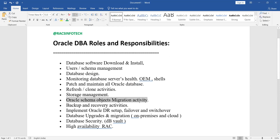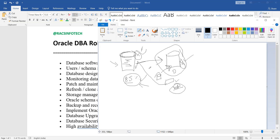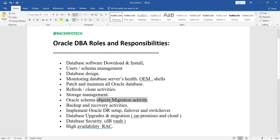Oracle schema object migration refers to migration activities where new functionalities and code developed in non-production need to be deployed to production. Developers and application teams do not have production access, so they provide scripts or SQLs to the DBA. As a DBA, you must review all the code — checking for any unacceptable DELETE, UPDATE, or other risky statements — and then deploy it. This is called objects migration, not database migration.